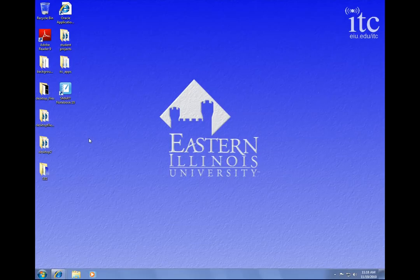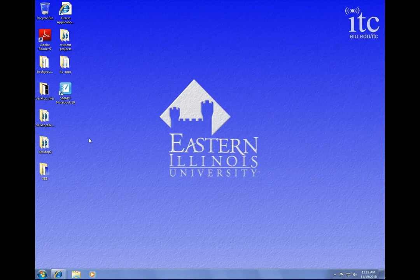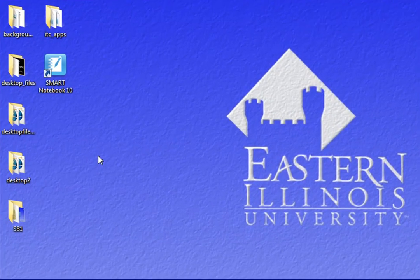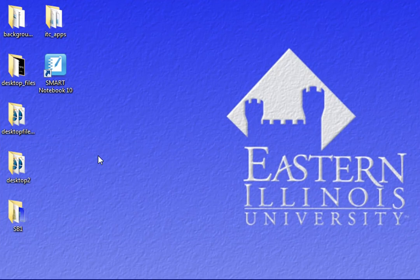Hello, and welcome to ITC TechShare. I'm Tom Grissom. In this episode, I'd like to share a few tips and tricks about using the Smart Notebook version 10 software.